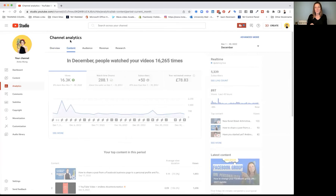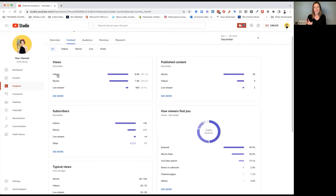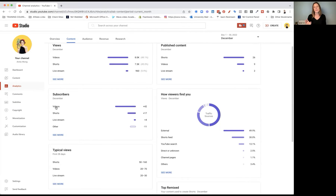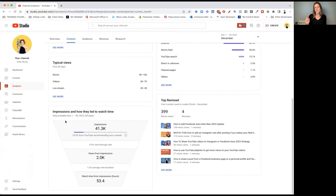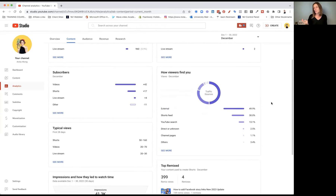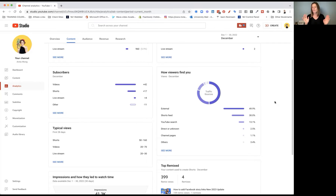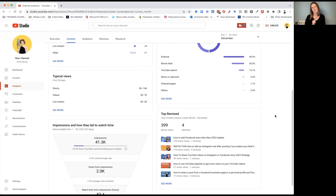You can go more in depth by going to the content tab. Here you'll see which type of content is driving traffic to your channel — whether it's a long video, a short video, or a live stream. You can also see which type of video is bringing in more subscribers, whether that's long-form, shorts, or live stream, and the typical views over a 28-day period. You can see impressions and how they led to watch time. There's also published content, and how viewers are finding you — this is super important. I always look at how viewers are finding me, whether it's externally through Google search, the shorts feed, YouTube search, channel pages, or whether YouTube is suggesting my content. Remix is when you can create shorts from your long-form video — there's another video on that which you can check out.